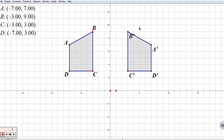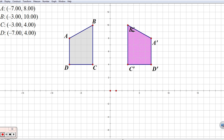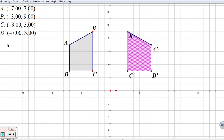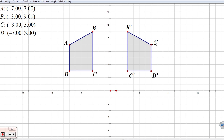Notice where my new image ended up. It is a direct mirror image on the opposite side of the Y axis. That's why it's important to remember that the Y axis itself was our mirror.